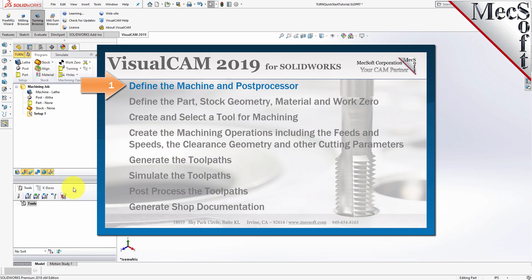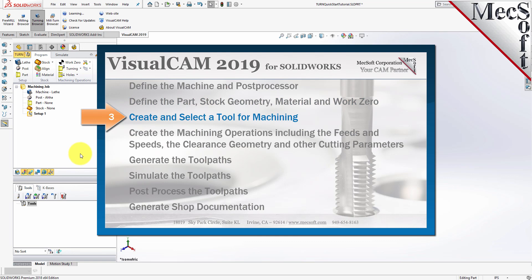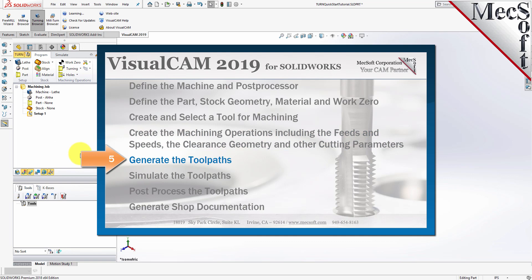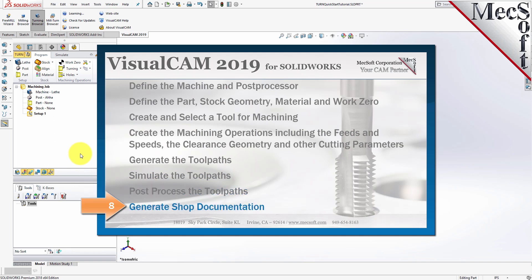We will perform the following basic steps in machining this model: First, we'll define the machine and the post processor to use. Then we'll define the part, stock geometry, material, and the work zero. Then we'll create and select a tool to use for machining. We'll create the machining operations, including the feeds and speeds, the clearance geometry, and other cutting parameters. Then we'll generate the toolpaths, simulate the toolpaths, post-process the toolpaths, and generate shop documentation.